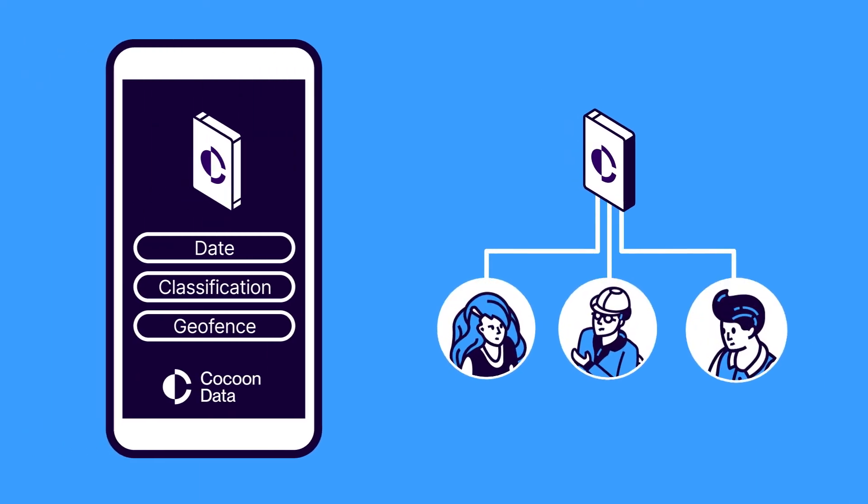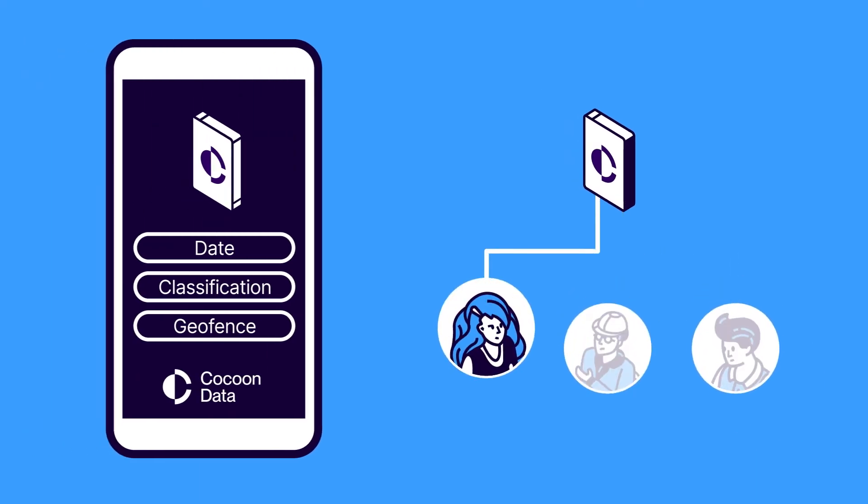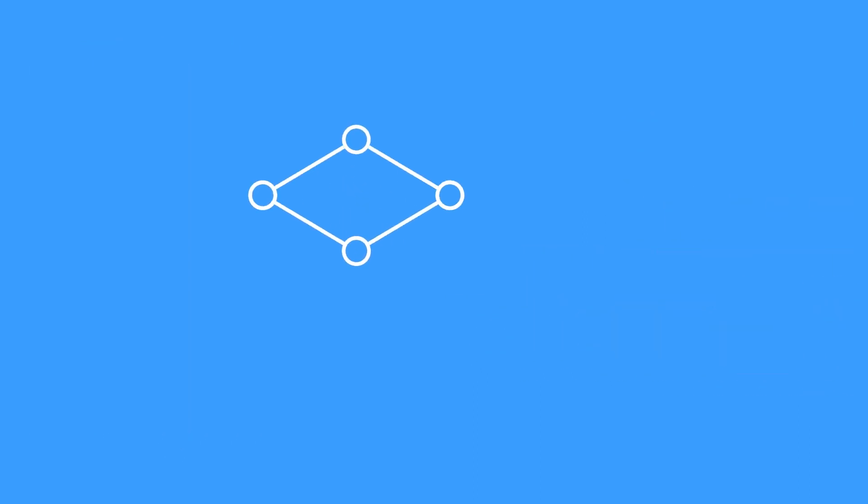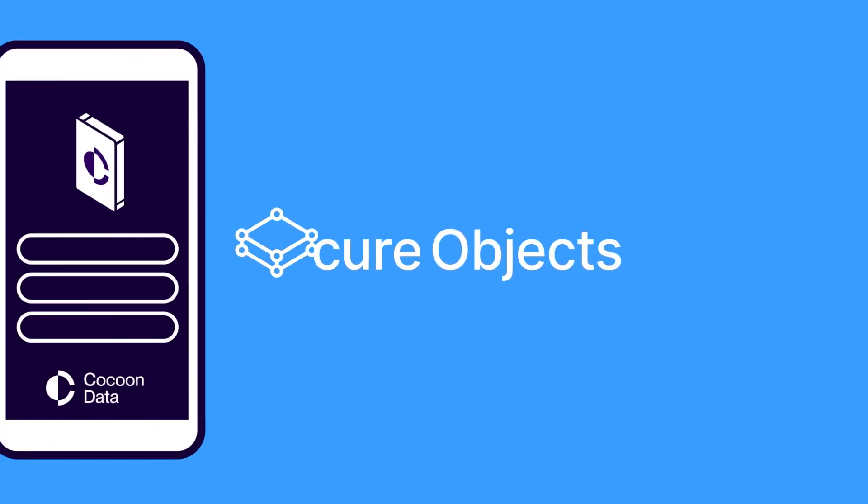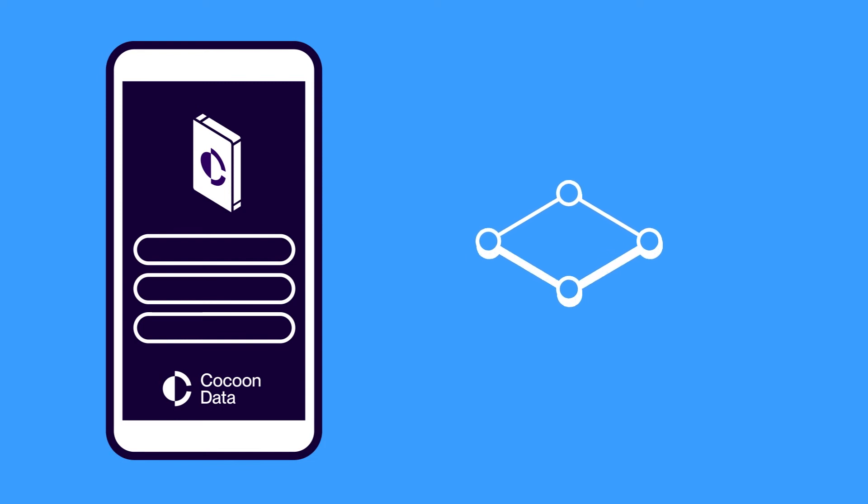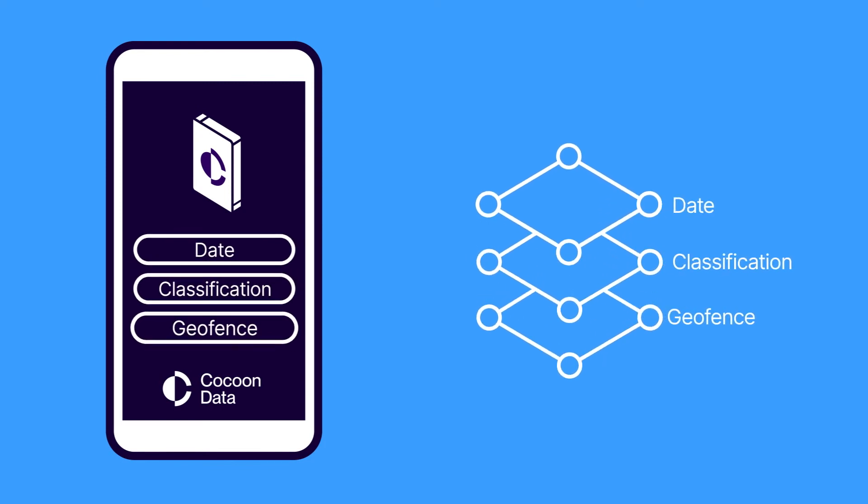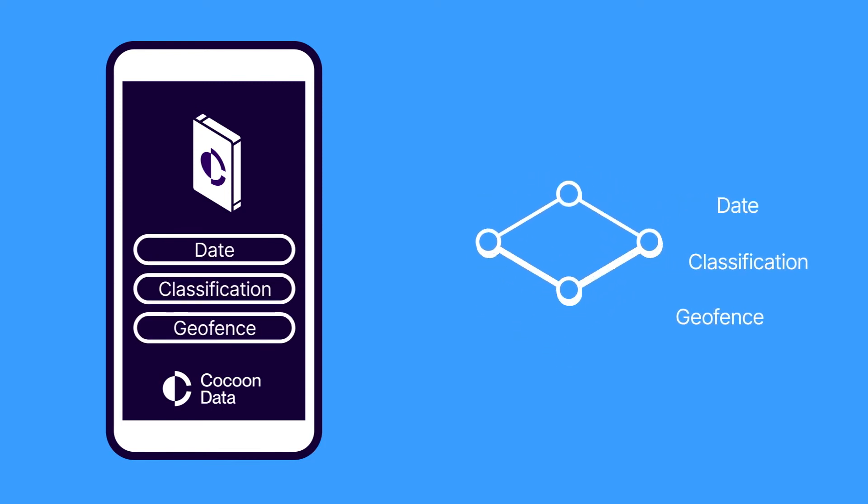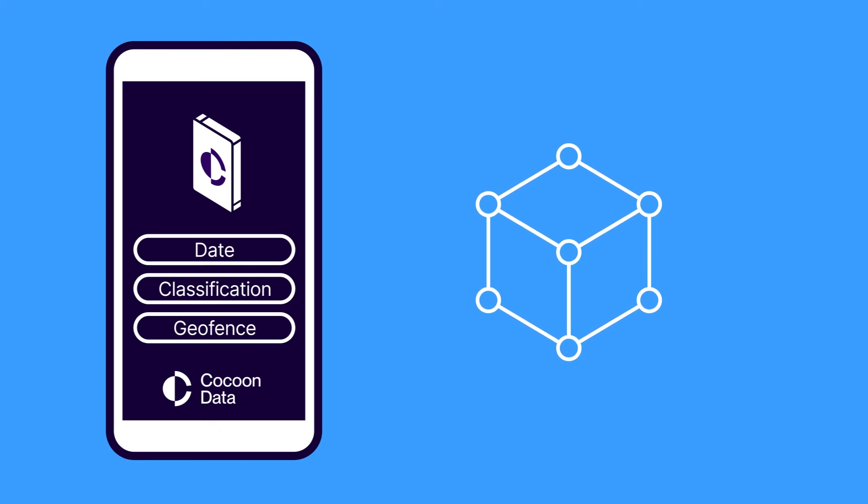Our policy and conditions then define the kind of access the user has to the files. We call this patented technology Secure Objects. The conditions can be anything from a date, a classification, or even a geofence. Using our Secure Objects technology,